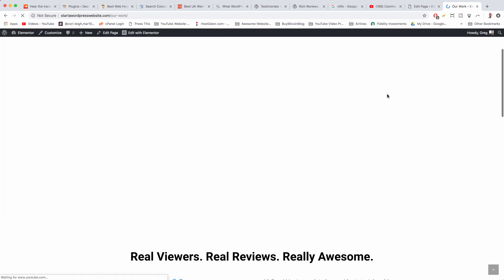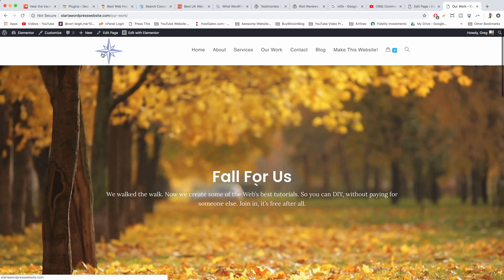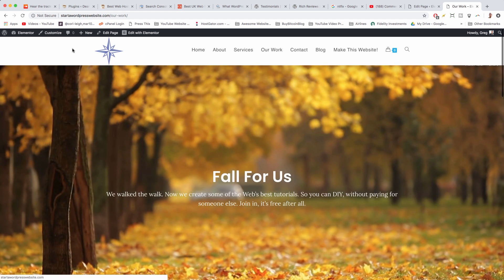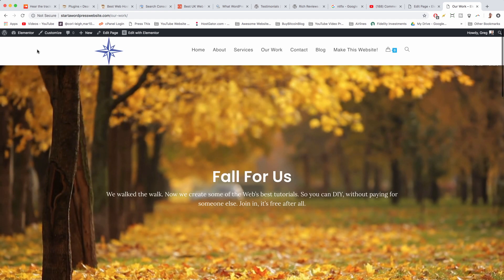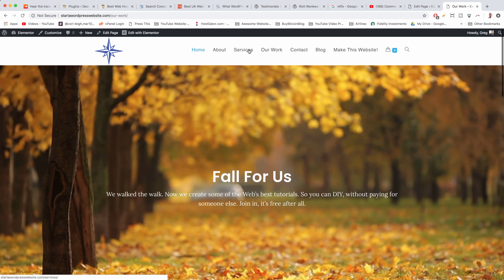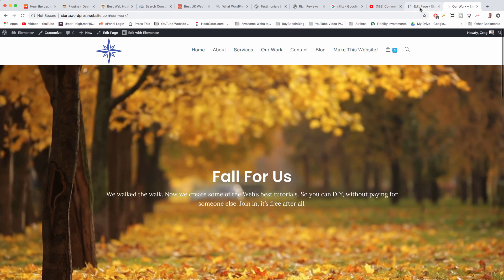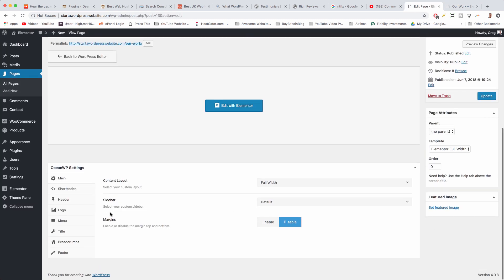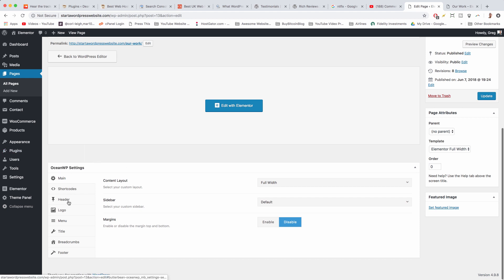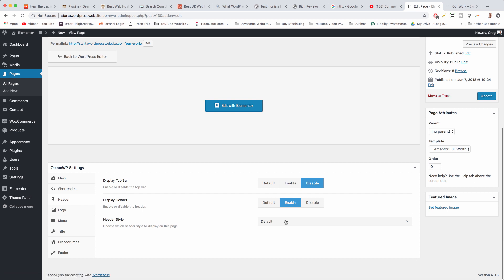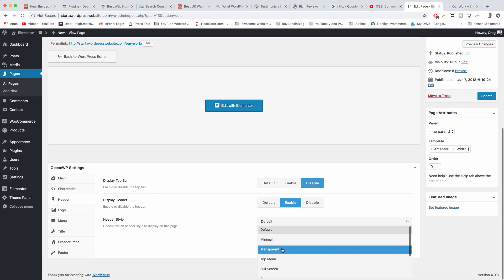Using the OceanWP settings, we can make this logo different on this specific page. We can also make the header transparent just on this specific page, or change things like the menu font and the menu color just for individual pages. I like that flexibility — you can accomplish all that in OceanWP settings by clicking on, for example, 'Header' and changing it to transparent.